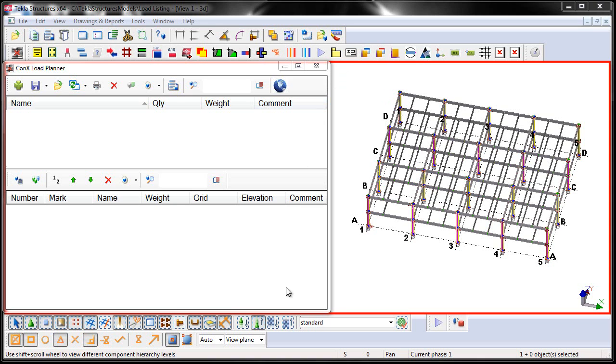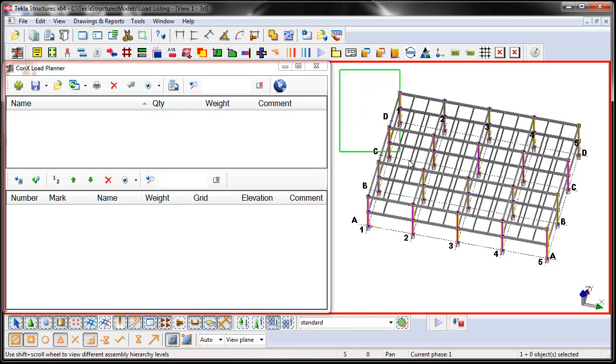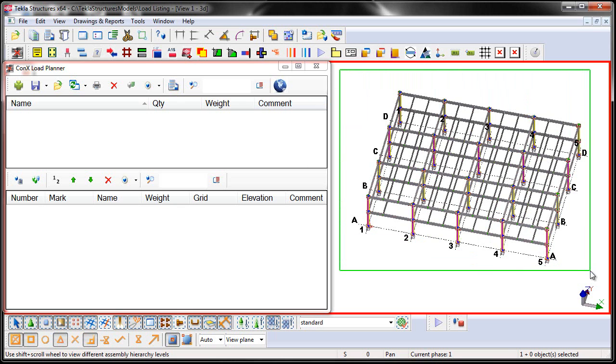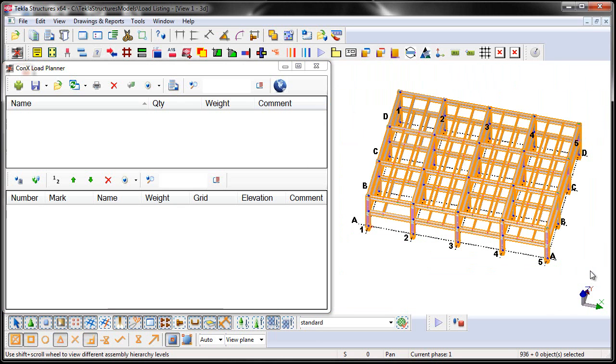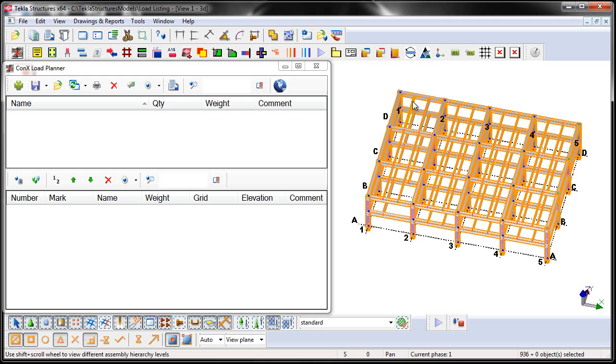I'm going to begin by first changing my selection to Select Assemblies on the toolbar. I'm then going to window around all the assemblies in the model. And what I'm going to do is I'm going to assign 3D addresses. Connextech uses a specialized code to basically describe the location on the project where each assembly is at.